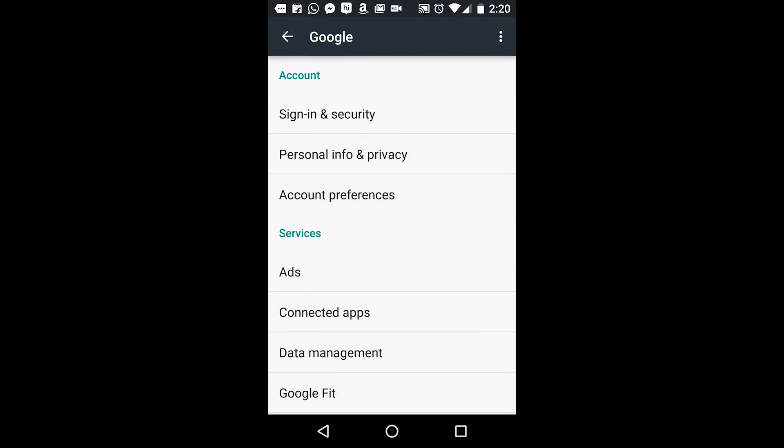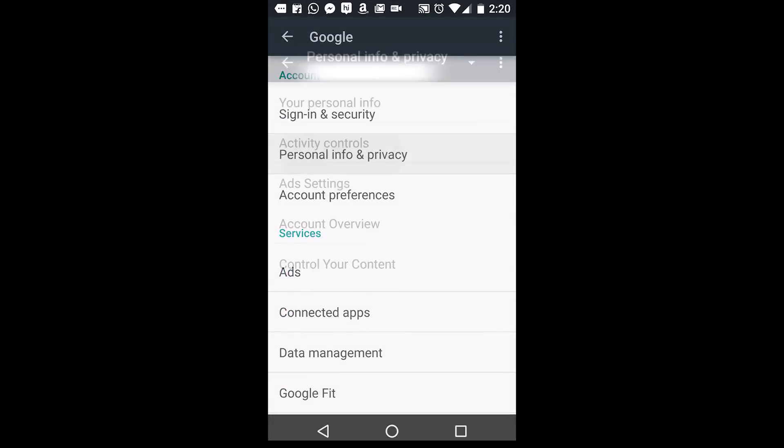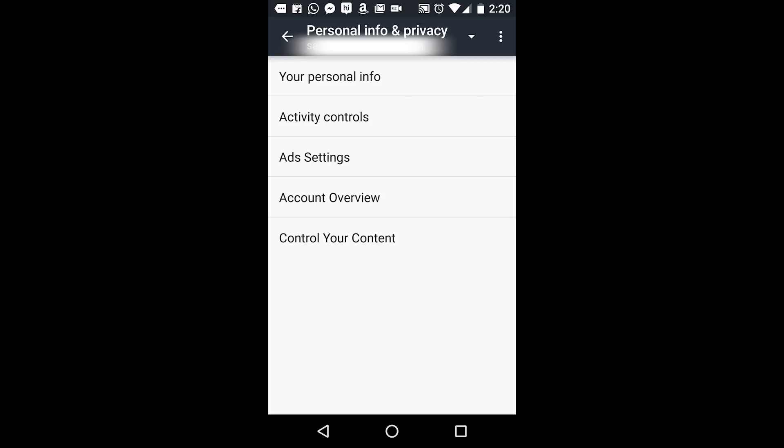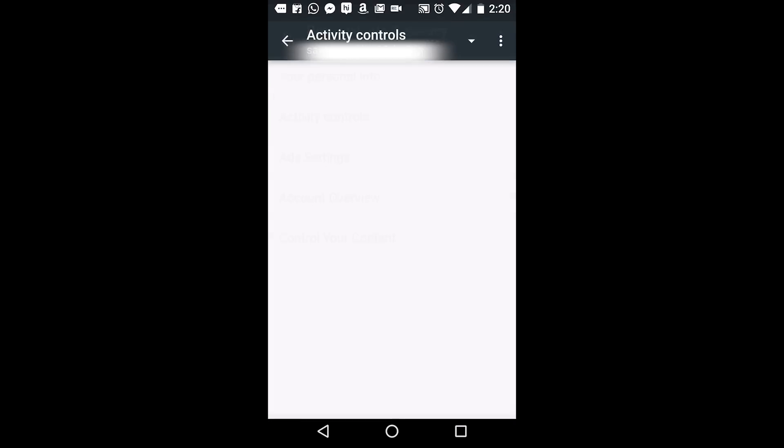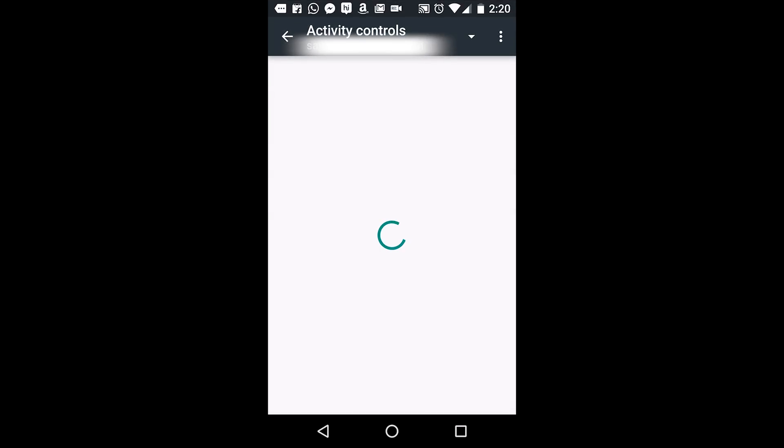Under Google Settings, click on Personal Info and Privacy. Once inside the menu, choose the Activity Controls option. This will redirect you to the Activity Controls for your Google account.